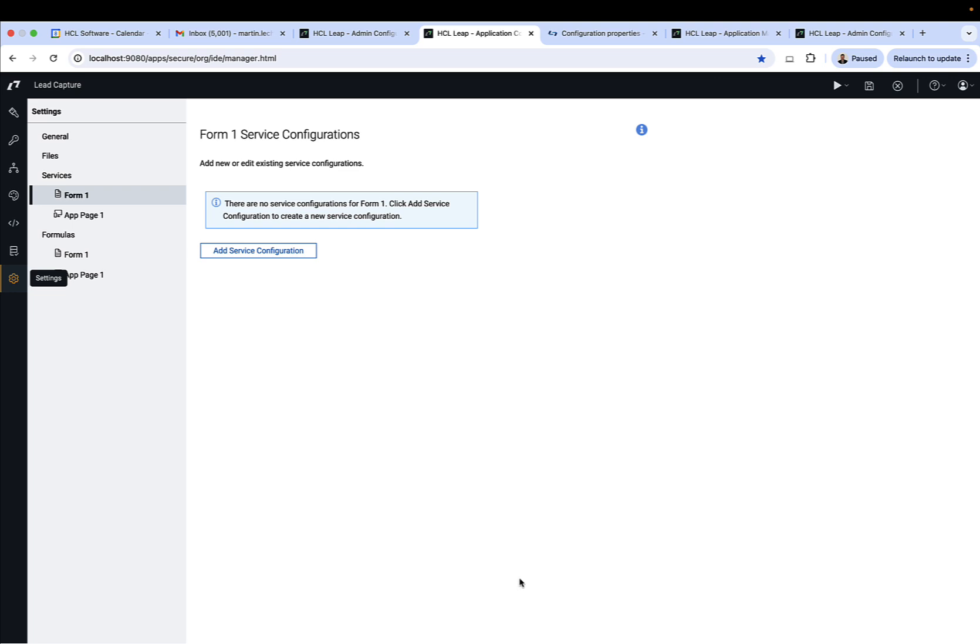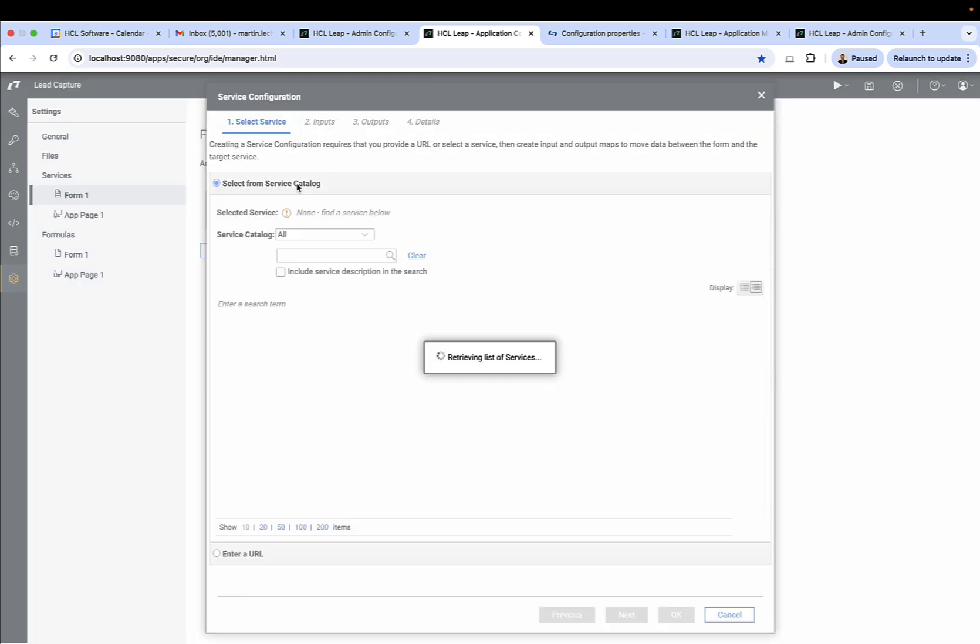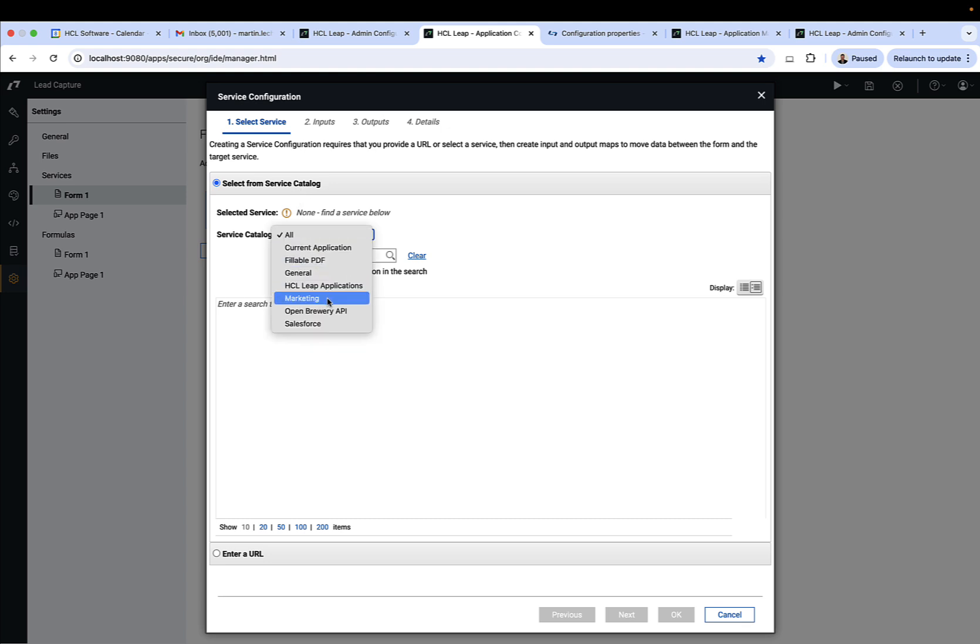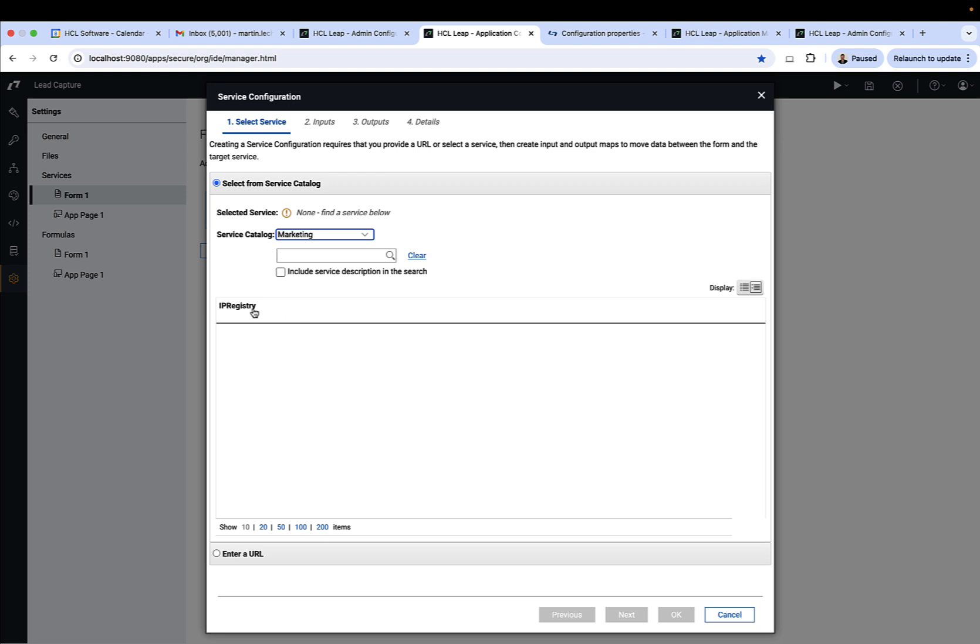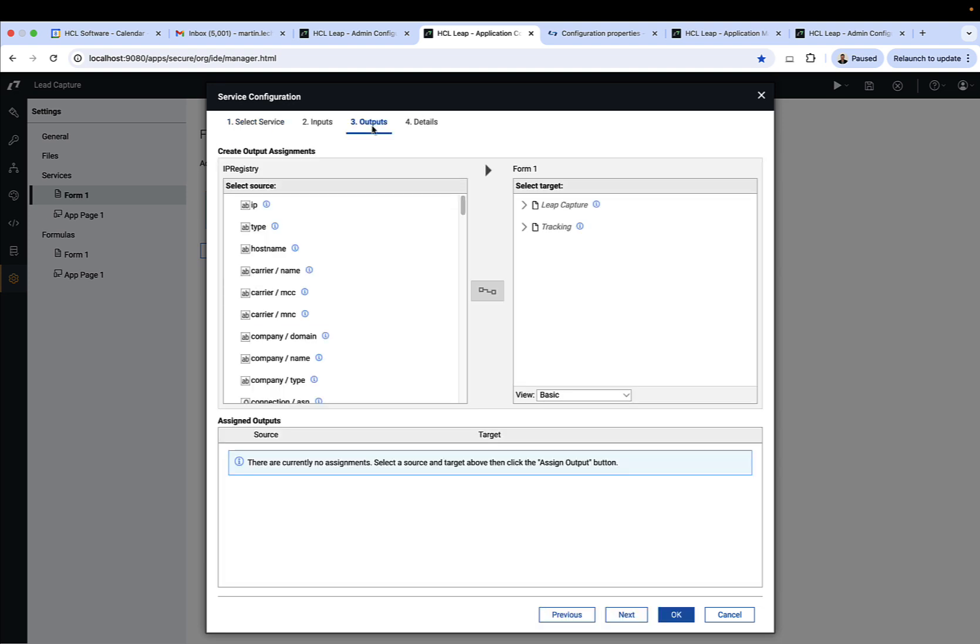This then allows the Leap author to come in and add service configurations to their app by simply going to the catalog and looking for the catalog entry which we just created, called marketing, and they see the IP registry service and the various outputs that they can map to values in their app.